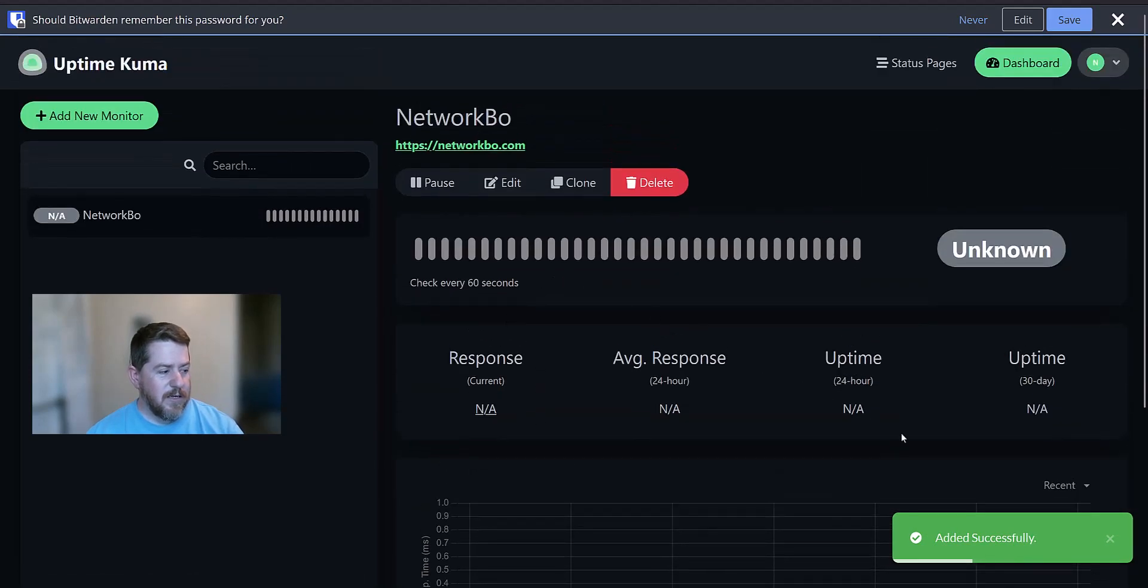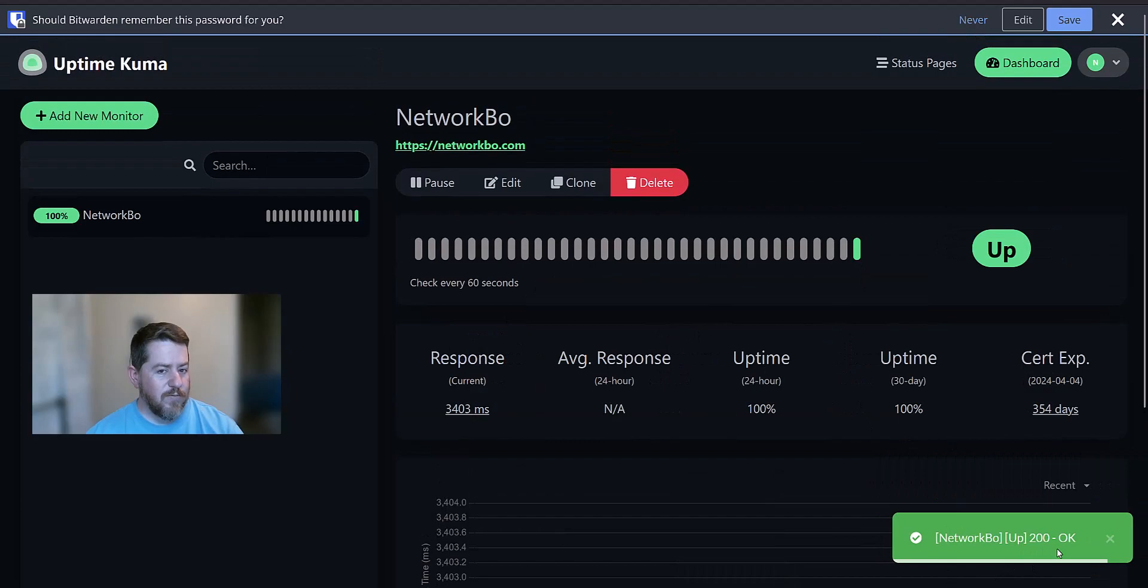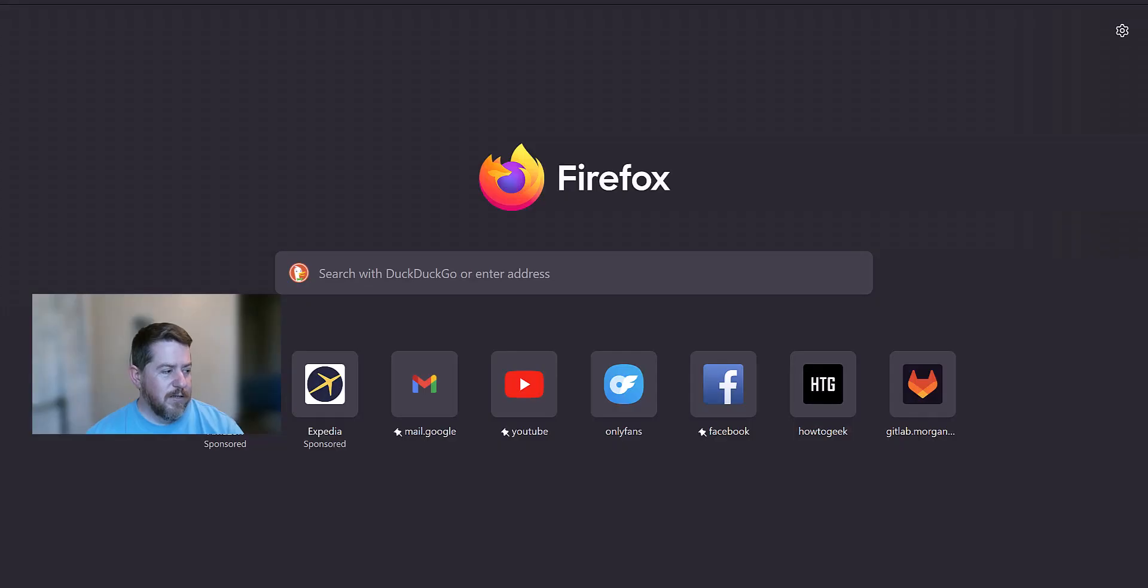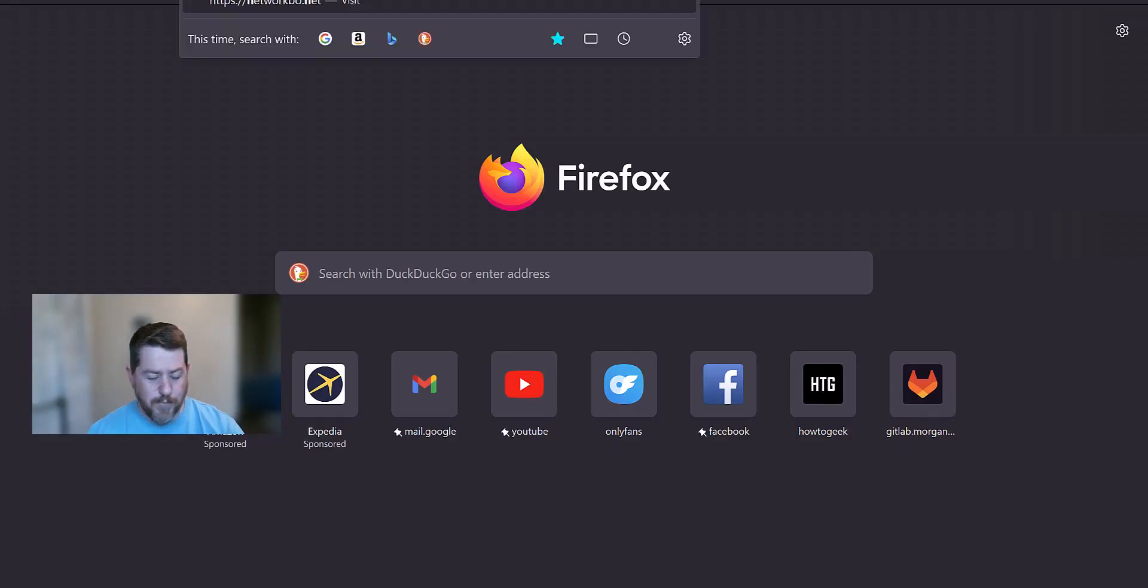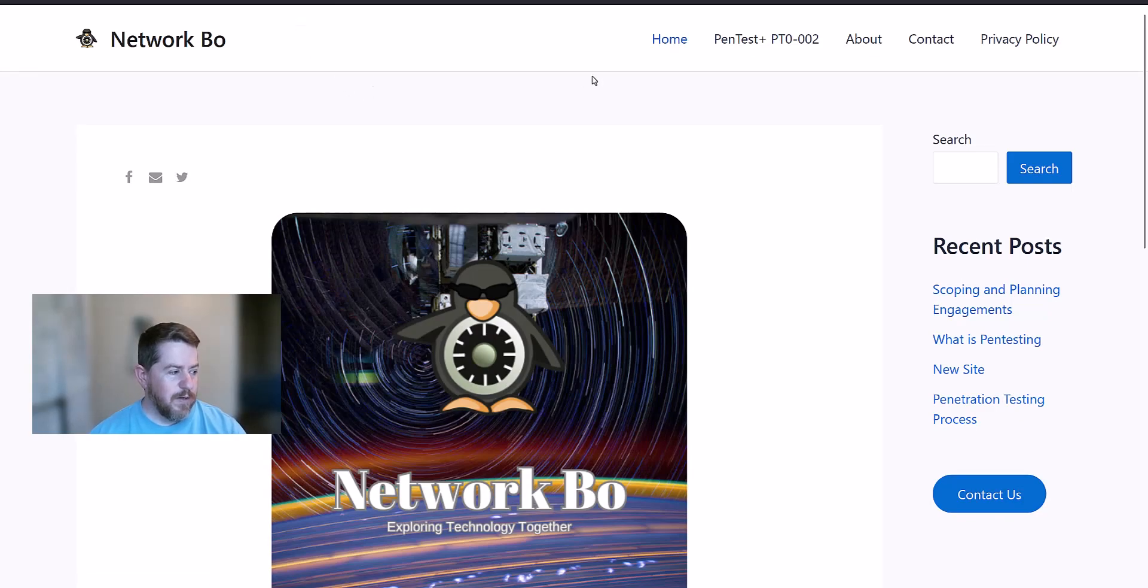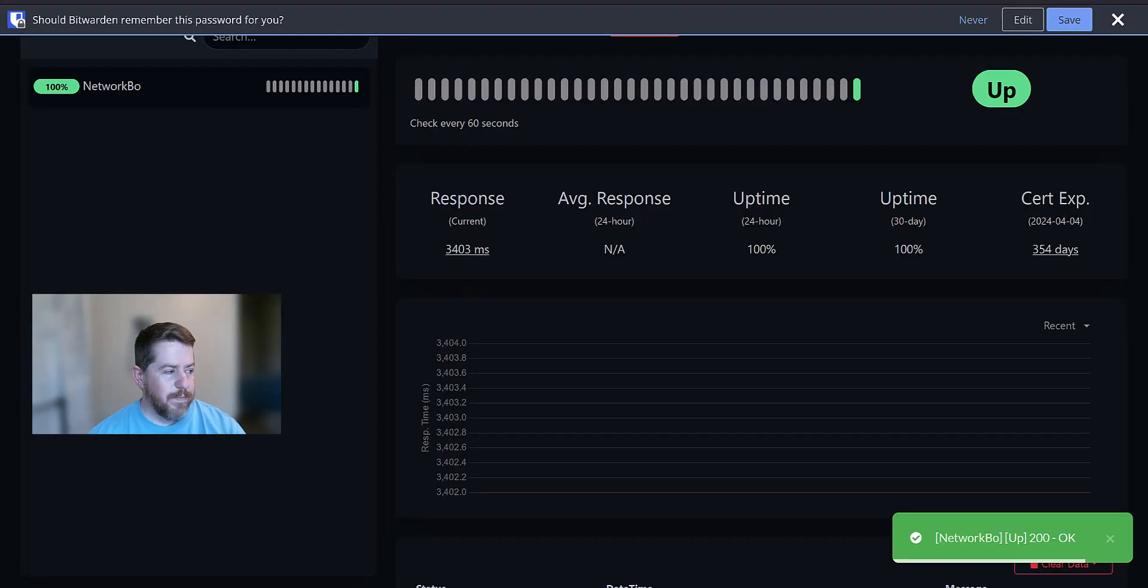And it says it saves. And we're getting a signal of 200 that it's A-OK. And I'll open up a new tab and go to Network Bow just to confirm. And there Network Bow is up and running.